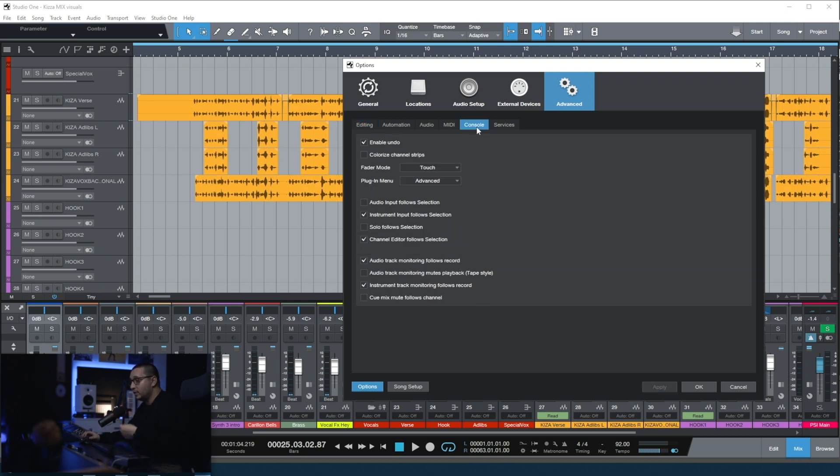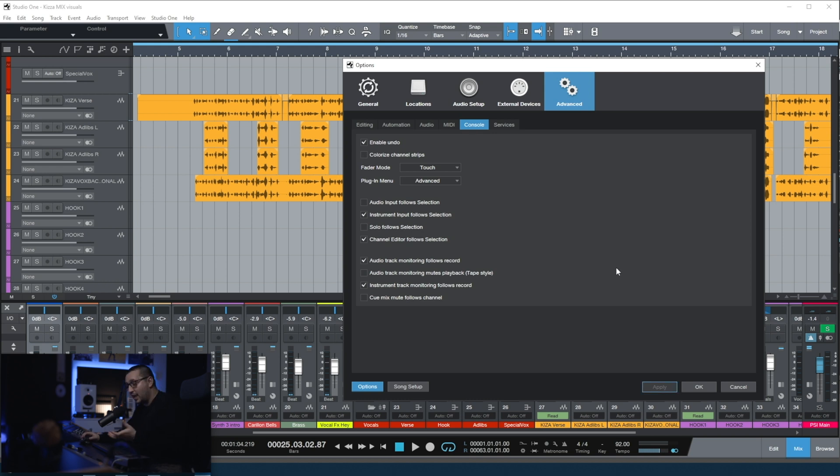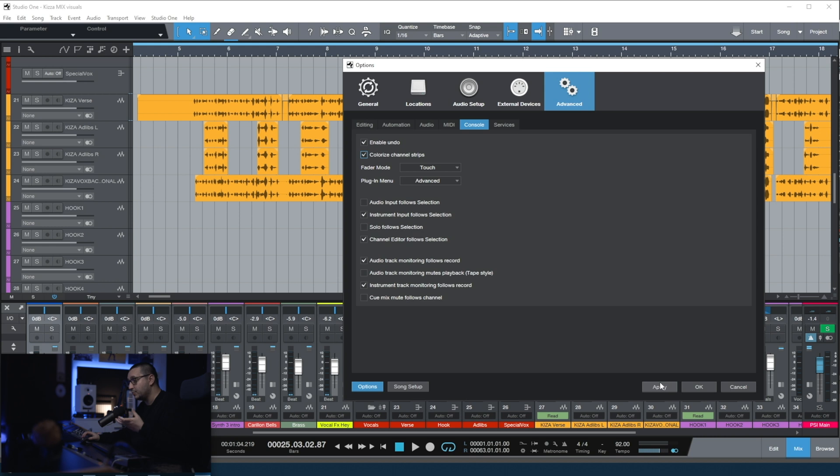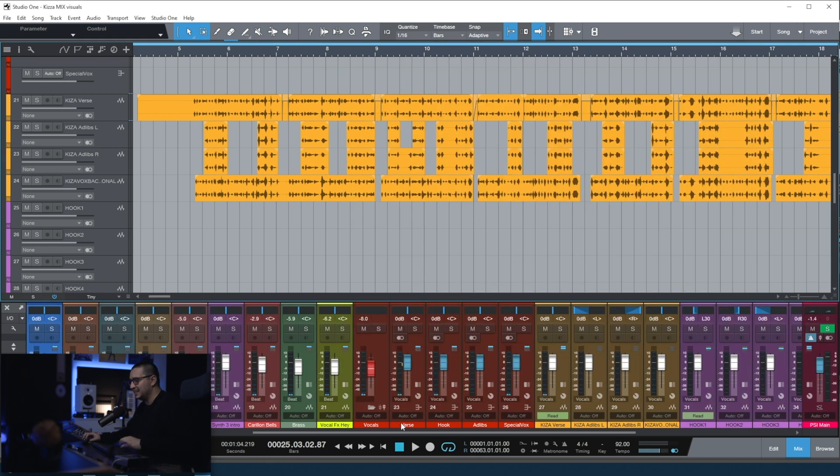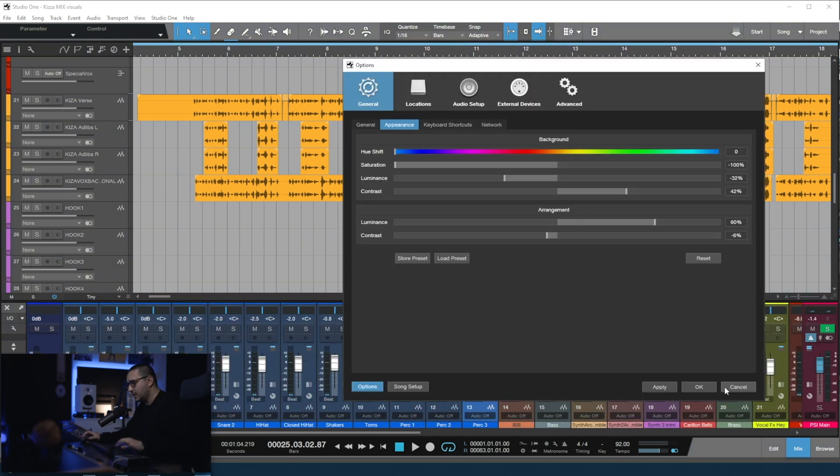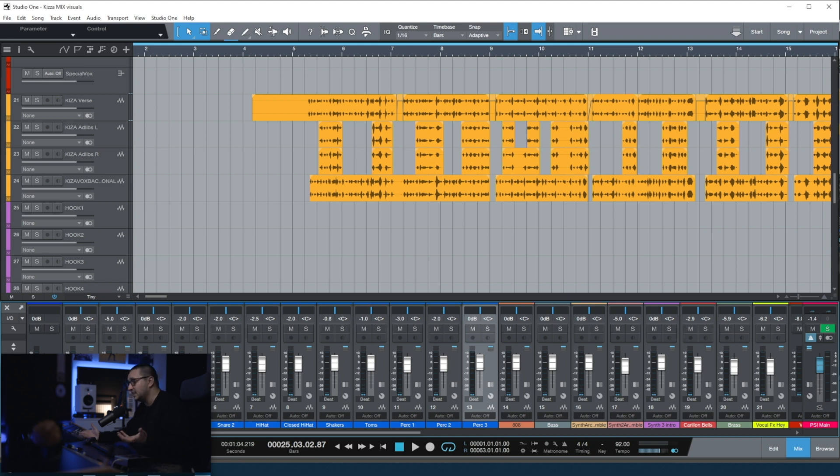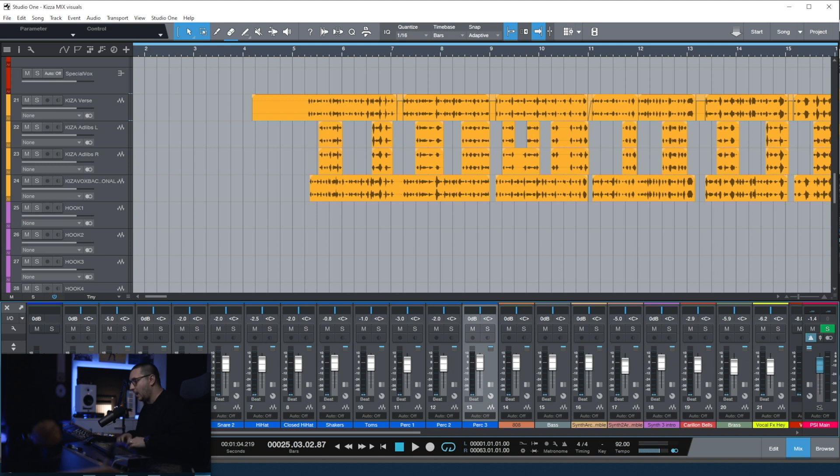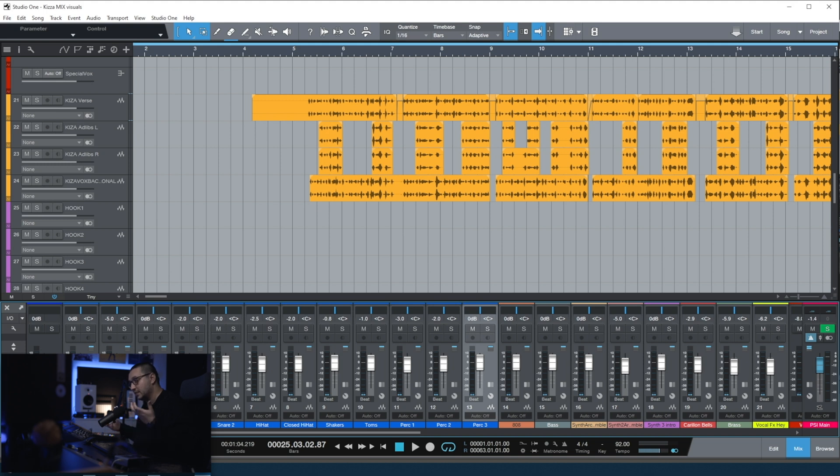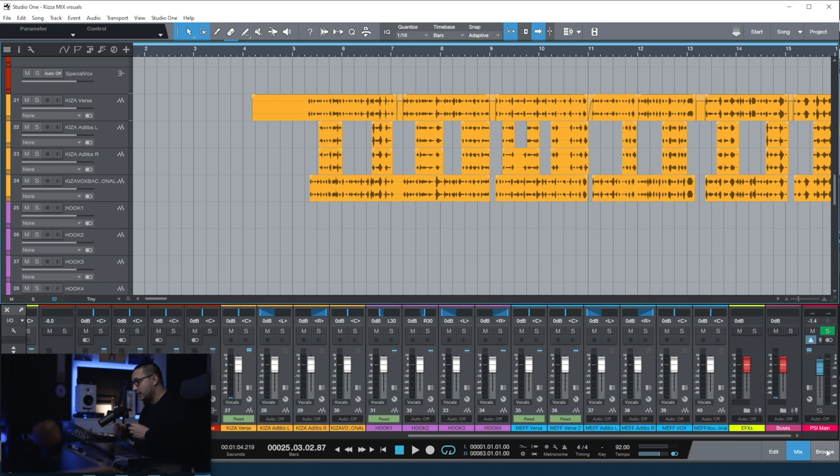I have one more important setting and that's the colorized channel strip. As you can see, I don't have it enabled because I think that Studio One doesn't have the best colors. With the option enabled, it looks like this. It's really not my cup of tea. I got used to it. It's not something that I really miss. So this is how I have the settings for the appearance of Studio One. I really like how it looks. I really hope that with future versions, Studio One will be improved when it comes to appearance and visuals.